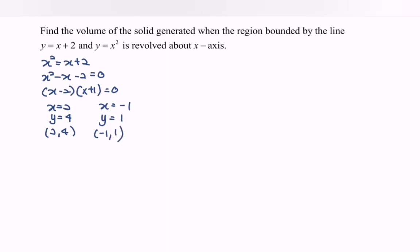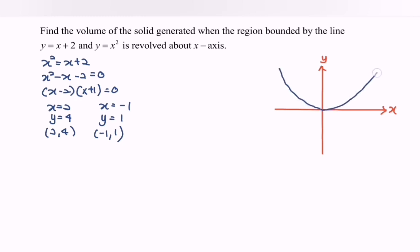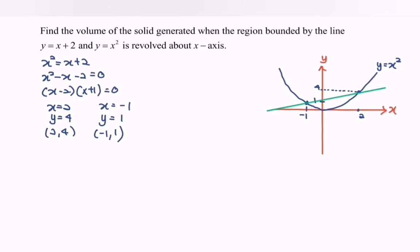Next we are going to sketch the graph. First we sketch y = x², which gives us a parabola. Then we sketch y = x + 2. They intersect at the point (−1, 1) and also at the point (2, 4). The function y = x + 2 is the straight line.